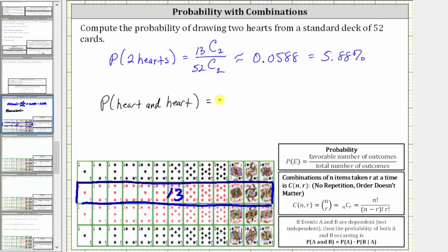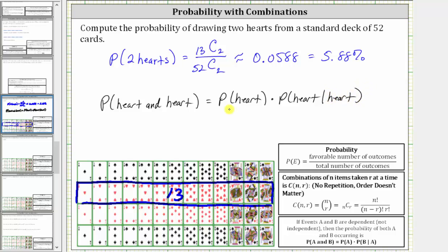So this is equal to the probability of a heart times the probability of a heart given a heart has already been drawn. Now let's determine the product of these two probabilities. First, we have the probability of drawing a heart: because there are 13 hearts out of the 52 cards, the probability of drawing a heart is 13/52. And then we have times the probability of a heart given a heart has already been drawn.